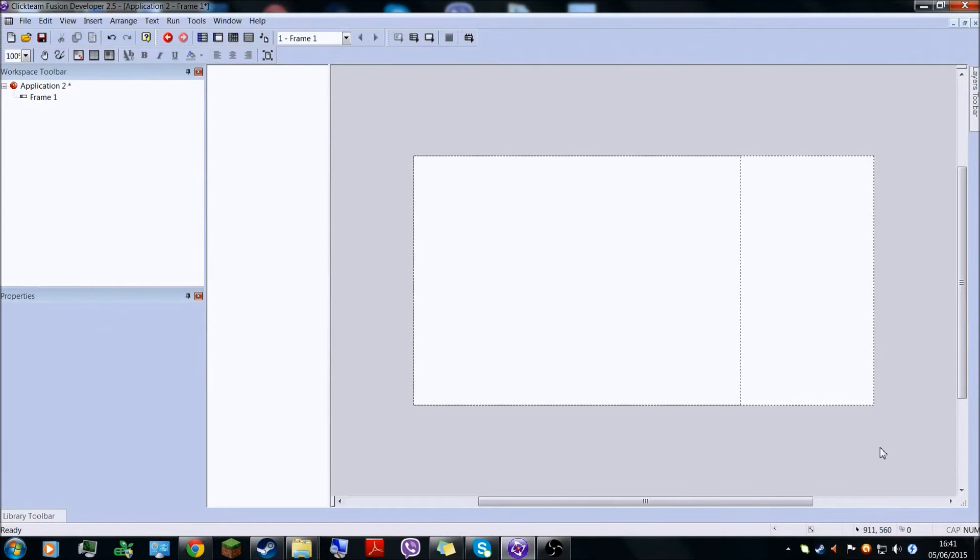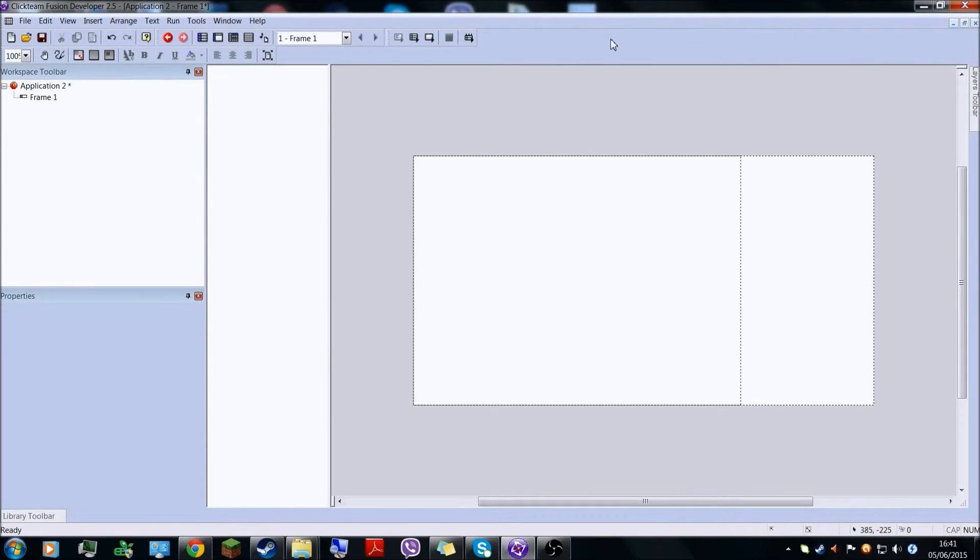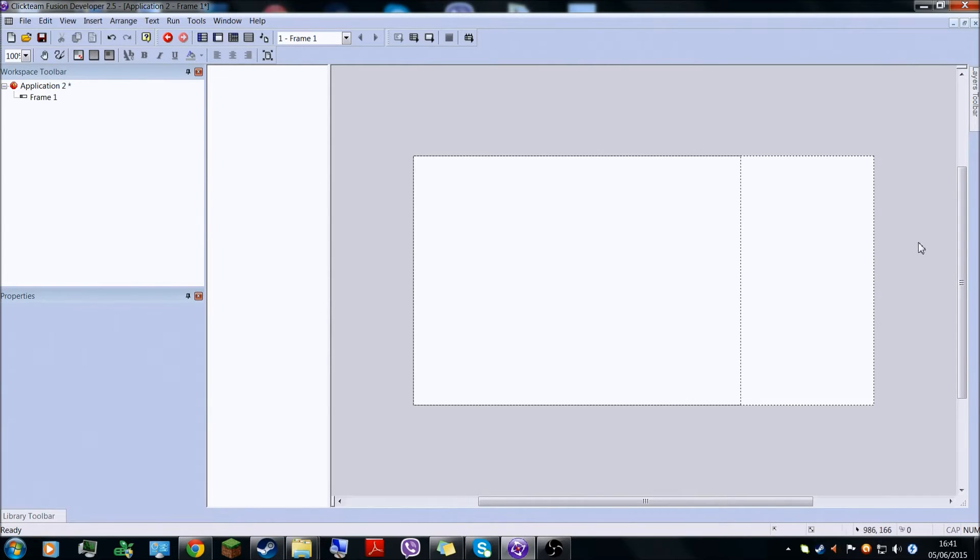Hello everyone, today I will be showing you how to make your own game, a Five Nights at Freddy's fan game, in Clickteam Fusion Developer 2.5. I bought this off Steam.